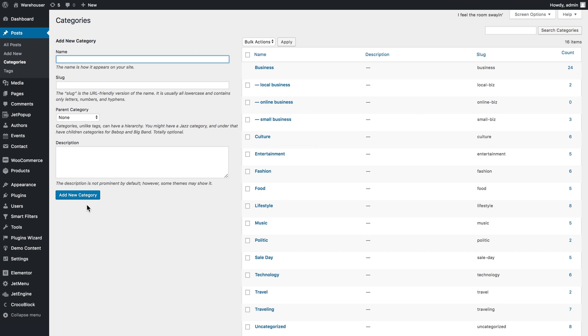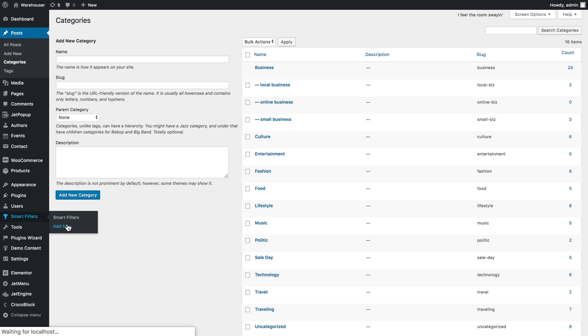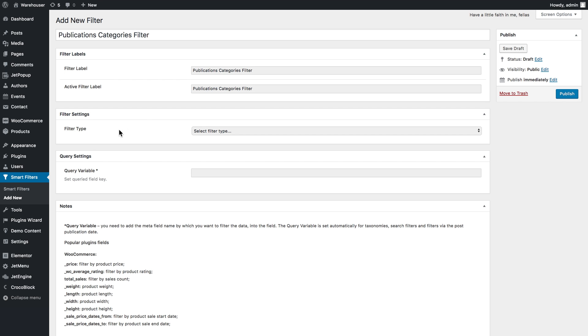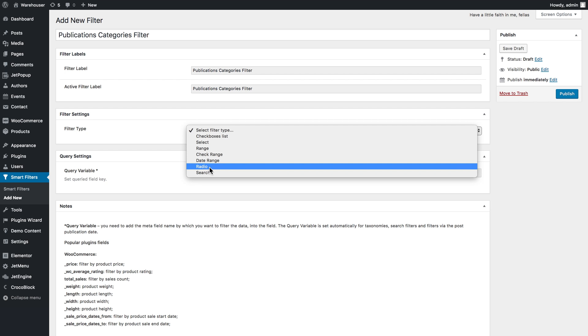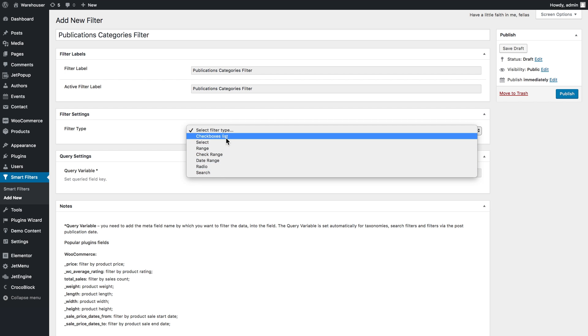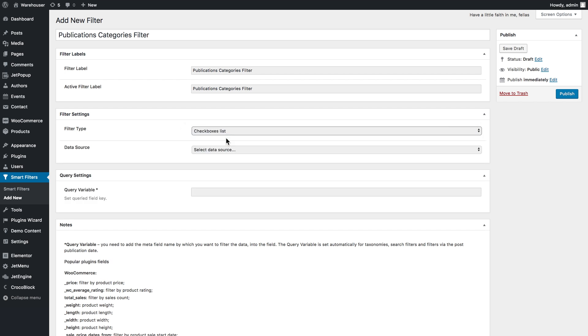What I need to do is to go and create a new filter. Let's go to smart filters, add new. I filled in the fields above and in the filter type I can choose checkboxes list or let's say radial. I guess I'll go with checkboxes list.